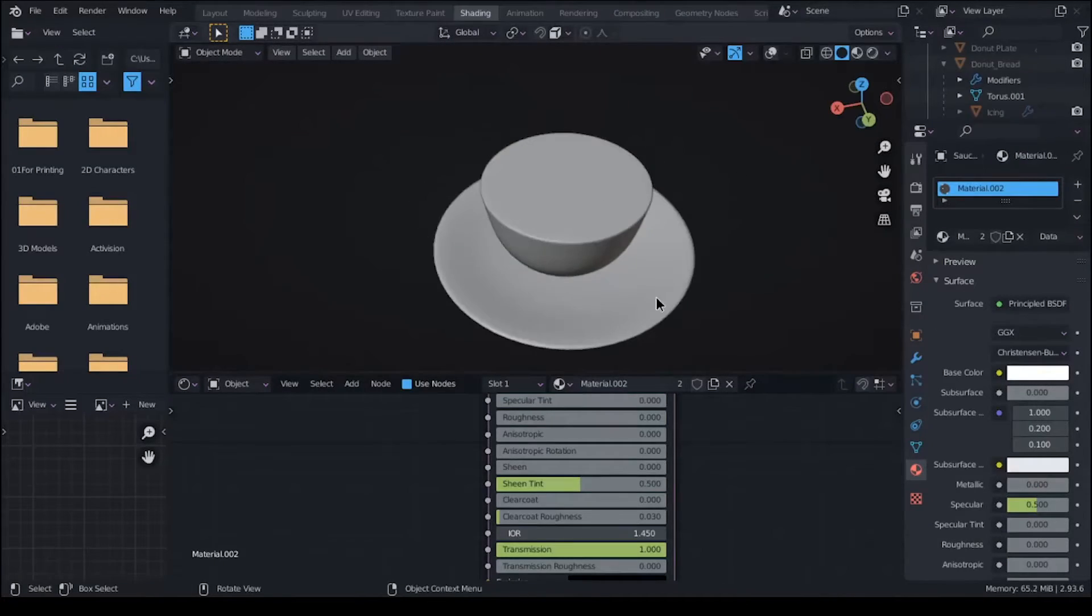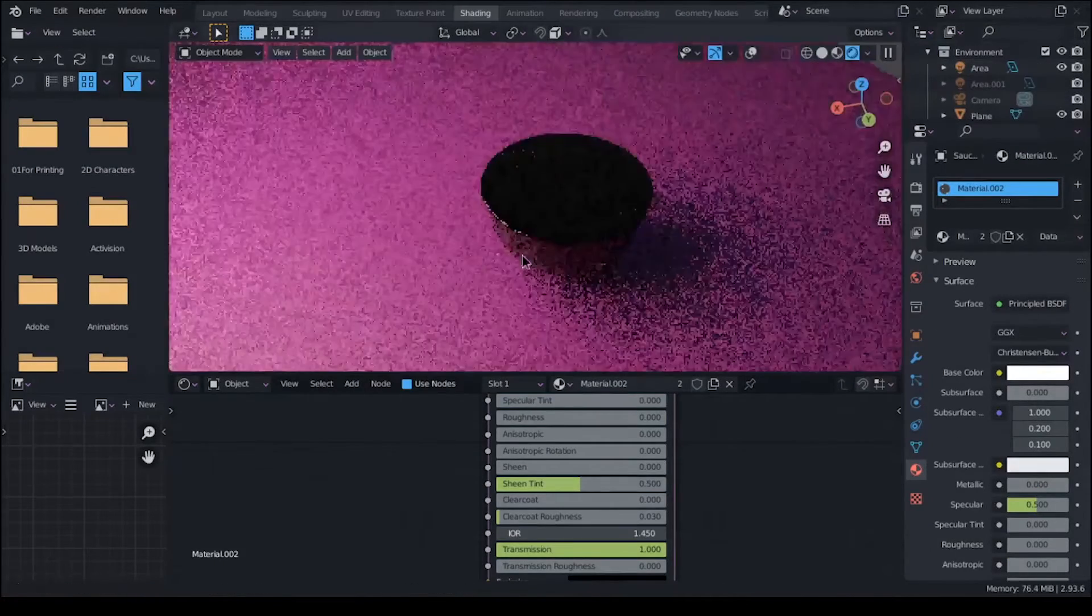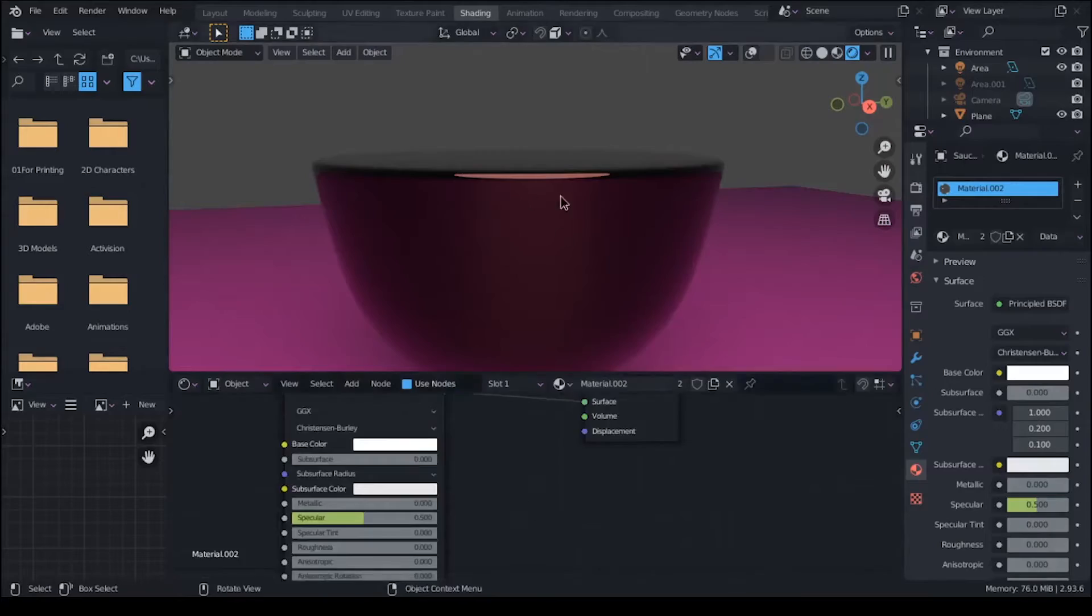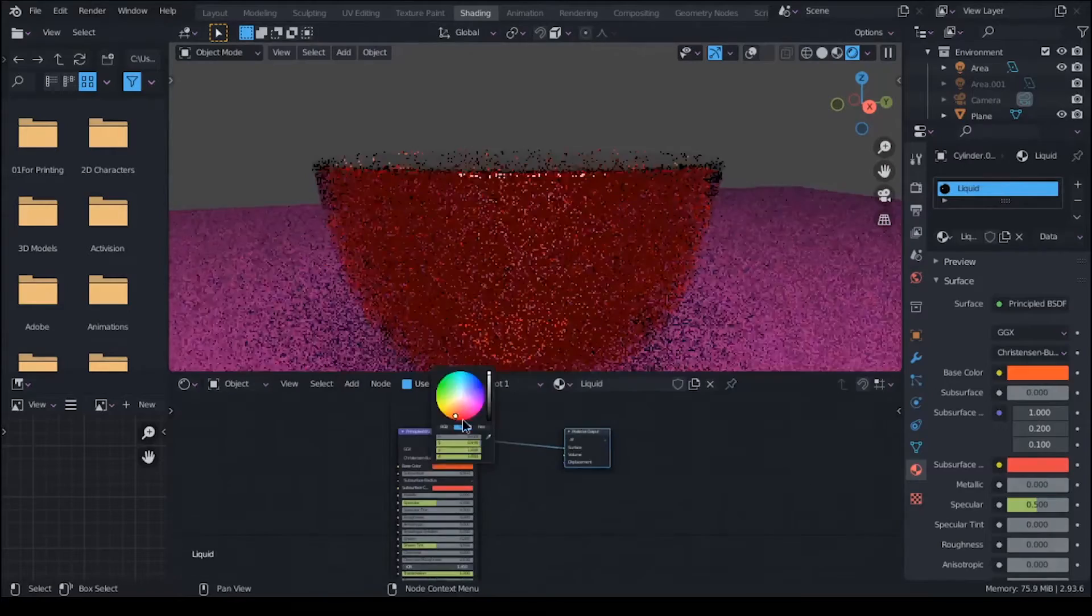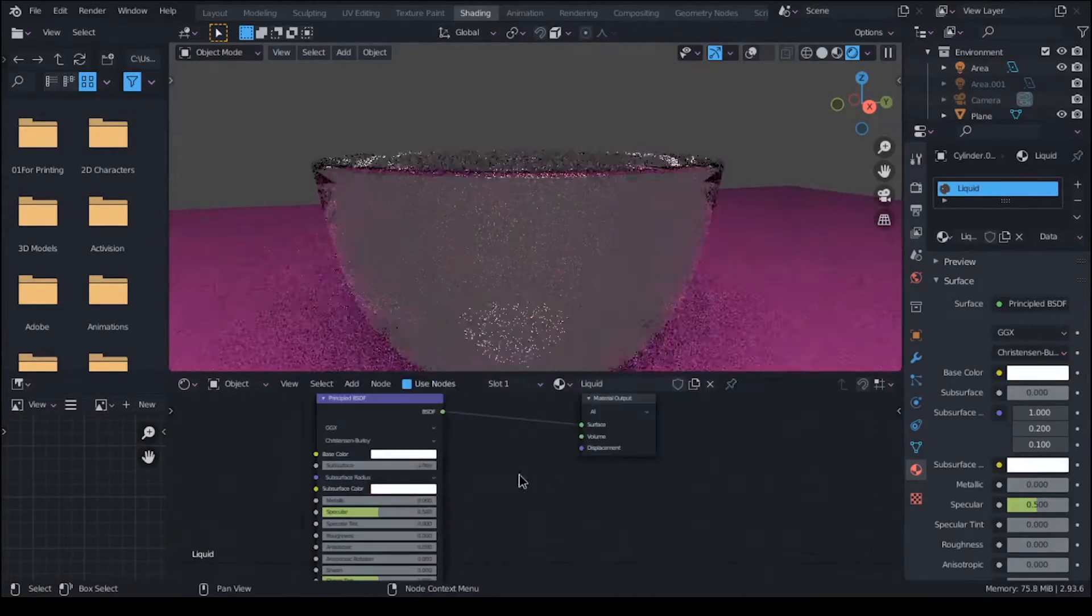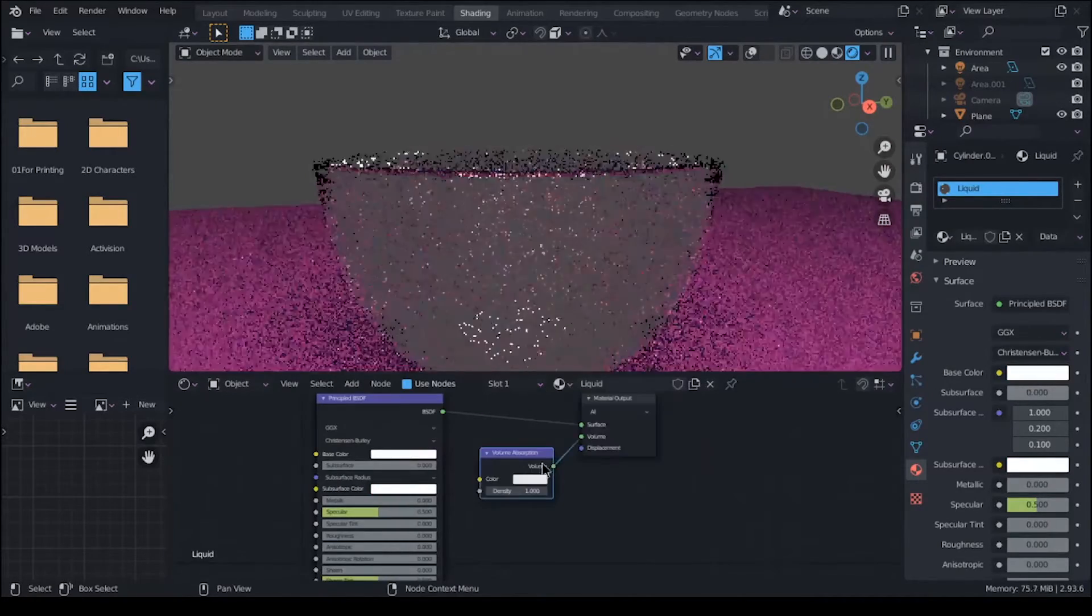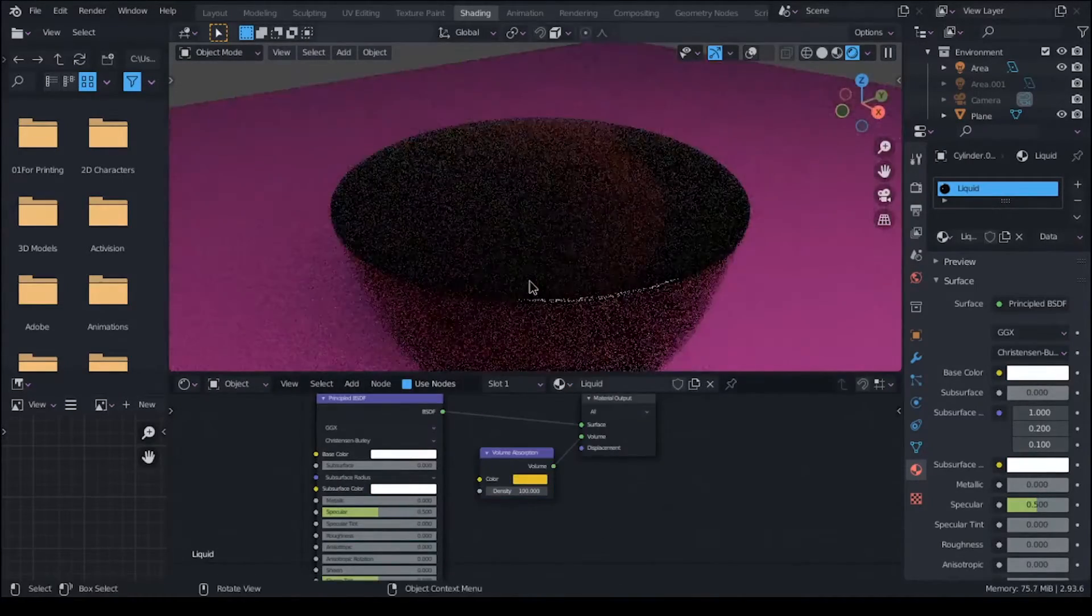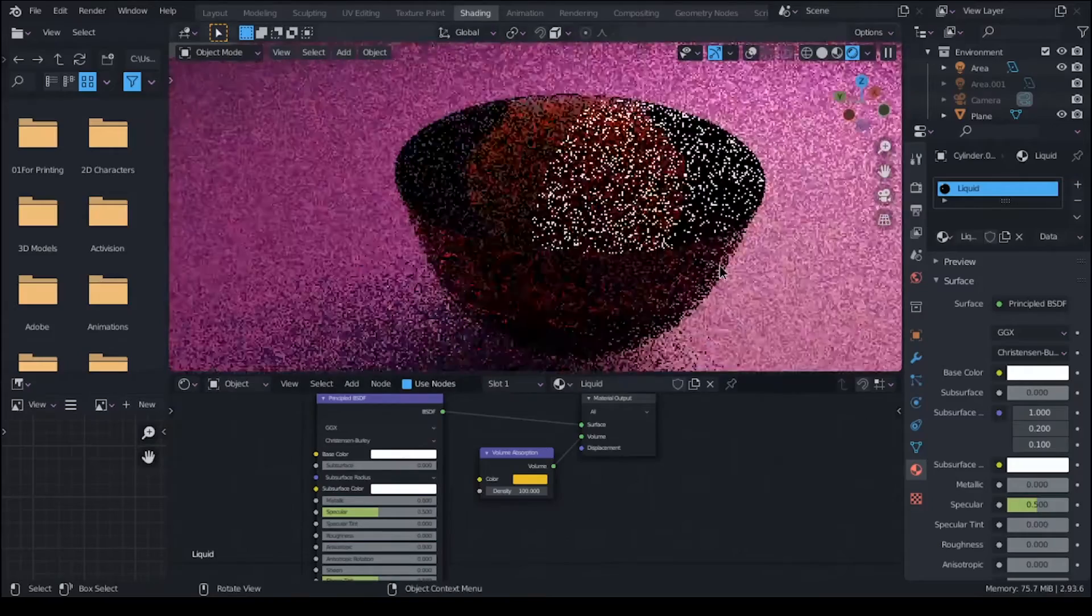But later I changed the color back to default white and used the volume node in the shader editor to give it some depth-based color.